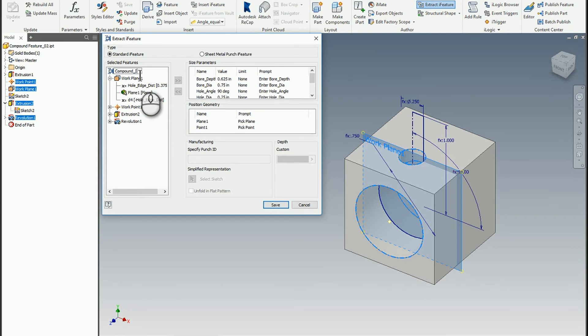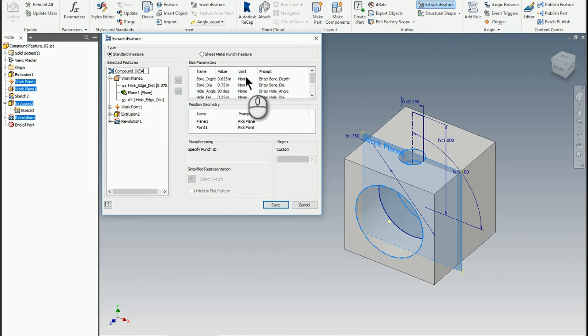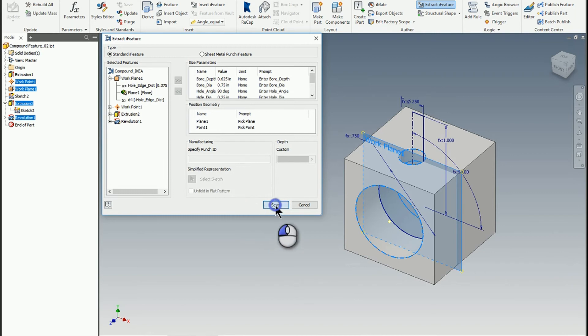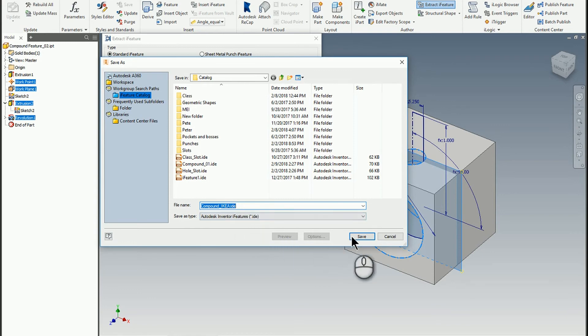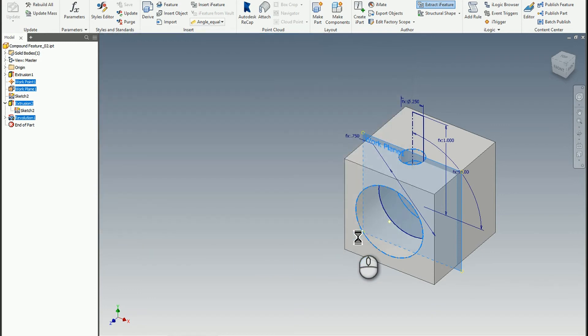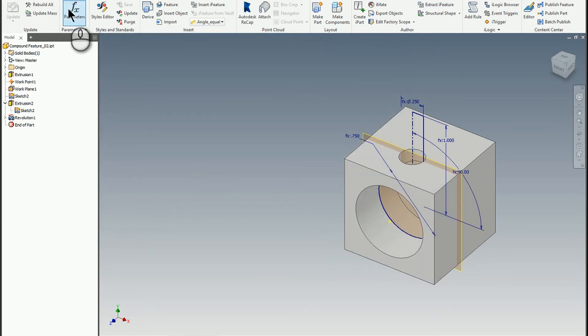I'll rename this one. I'll call it compound Ikea. Just again, because I cannot think of a better name for it. And we could add ranges and limits in here. That's standard type stuff. I'm not going to worry about that today. I'm going to go ahead and click save. So again, I'll leave it as compound Ikea. Hit save. And now let's test it out.